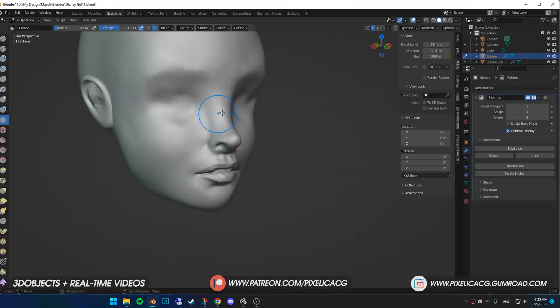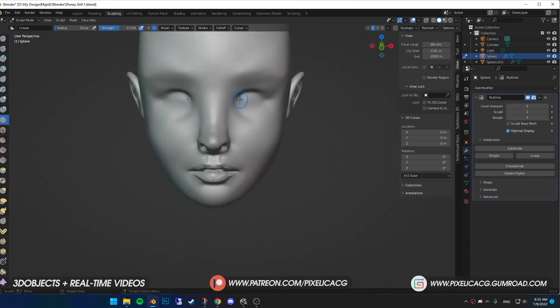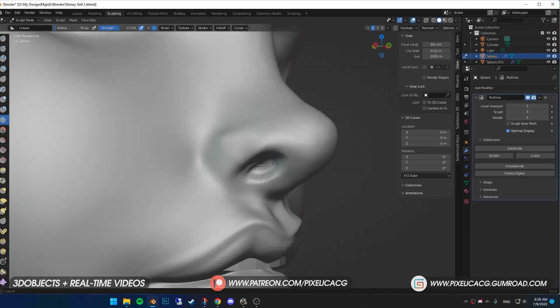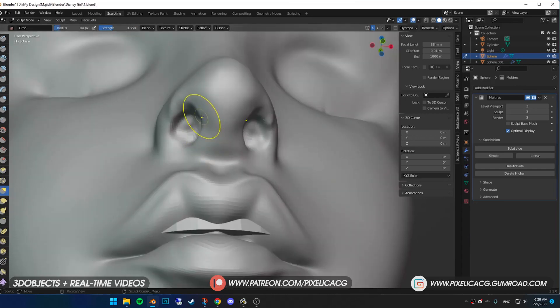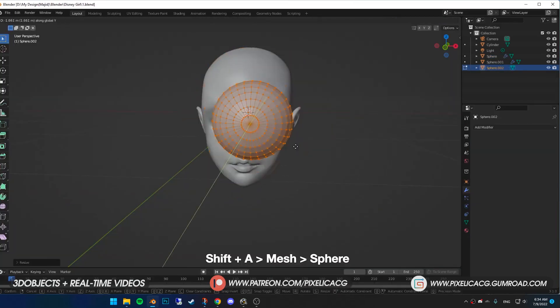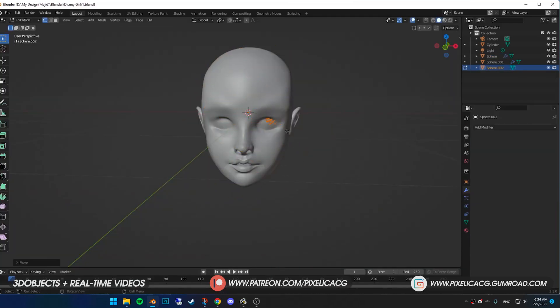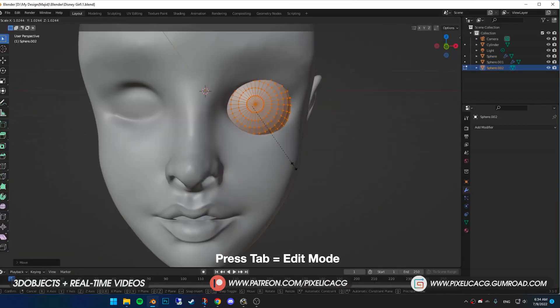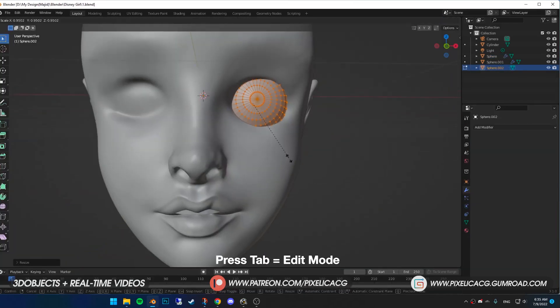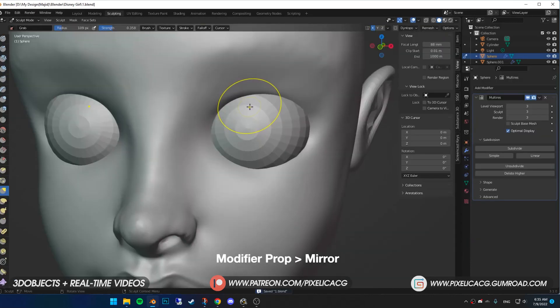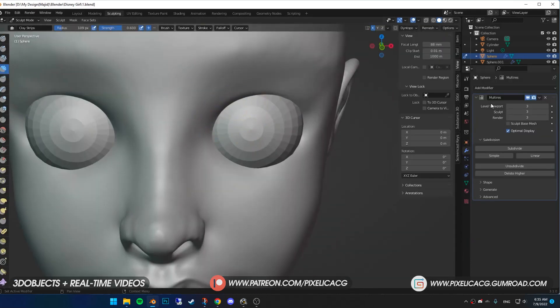Using the same brush, I pronounce the eye socket even more. Do the same thing to the nostrils. Add a sphere for the eyes. In edit mode, scale it down and place it in the eye socket. Then add a mirror modifier so we have it on the other side as well.